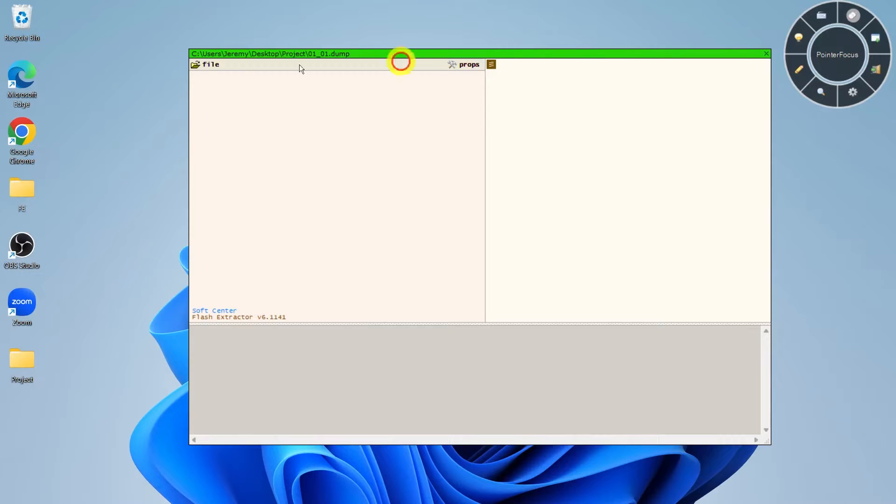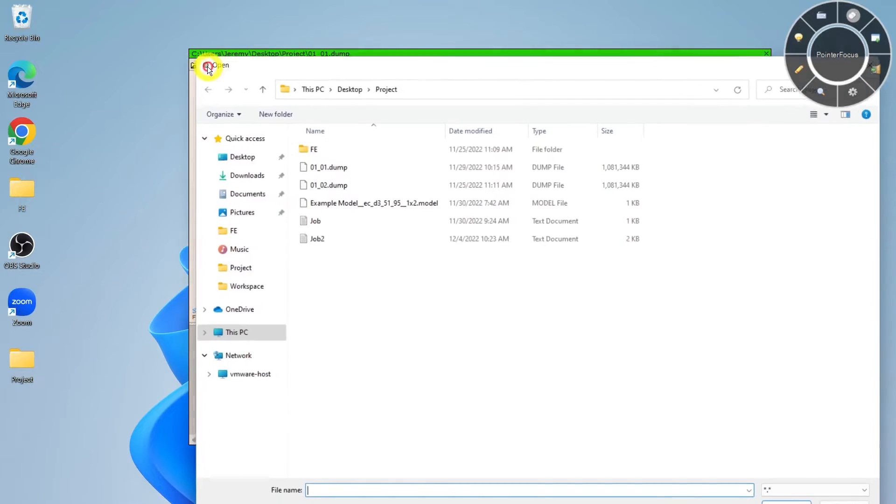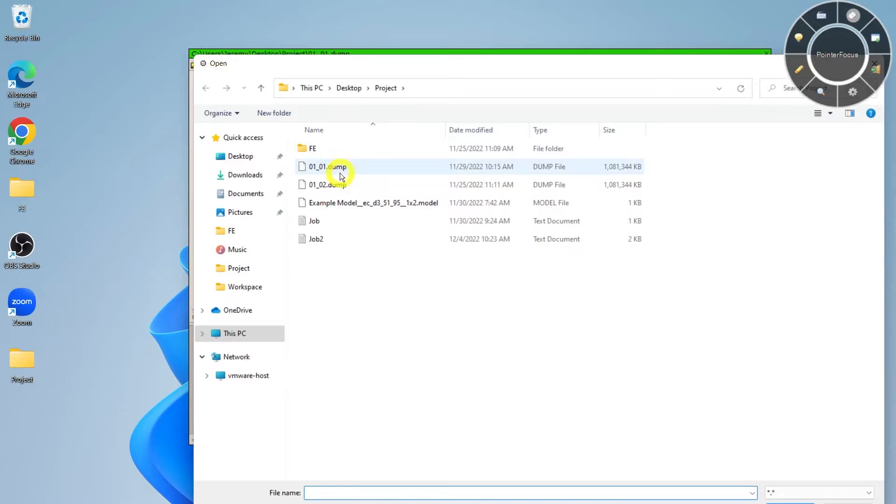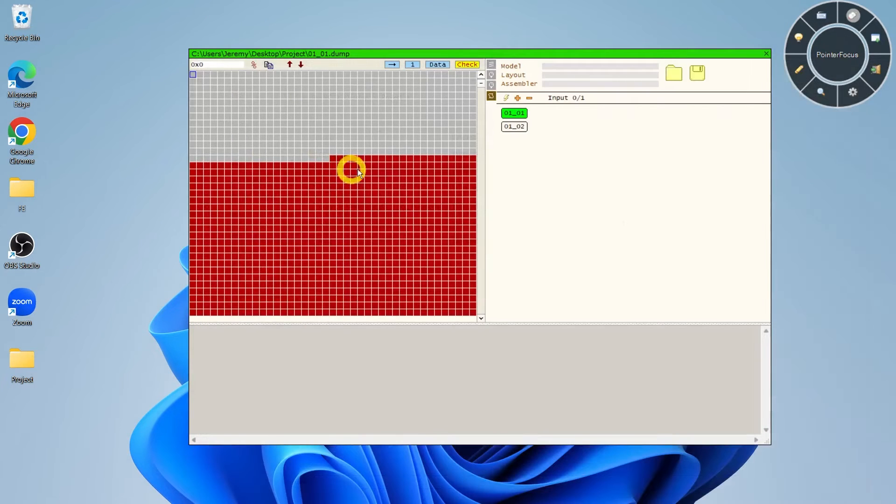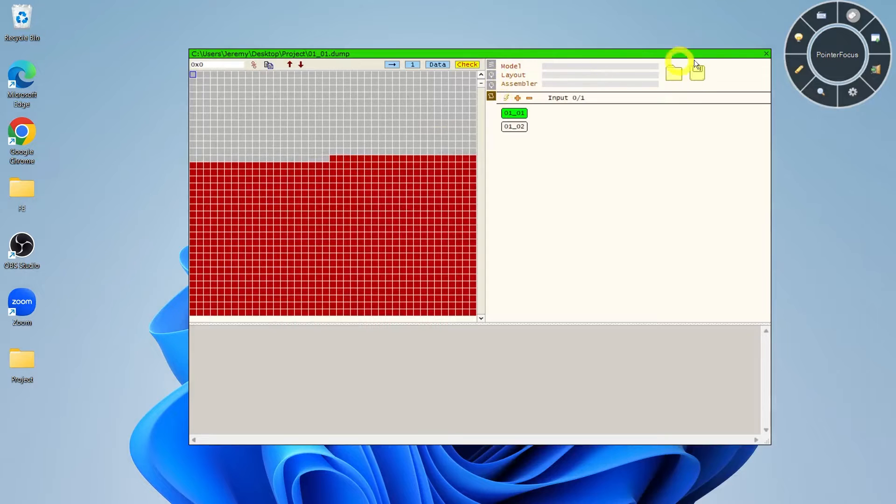This is an overview of Flash Extractor's Error Correcting Code Viewer. This viewer gives a visual picture of the integrity of the flash dump. Green is good, red is bad, and gray means there's no data in a sector.